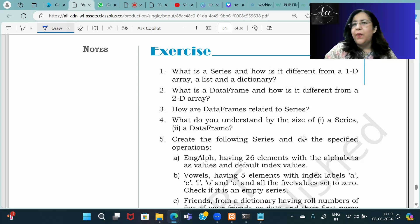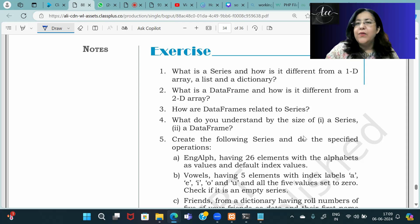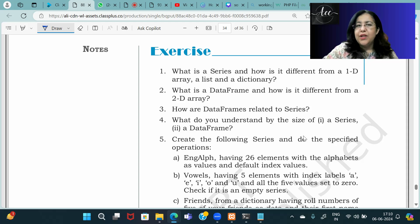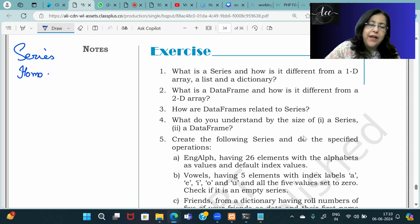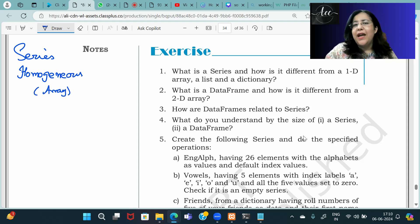You will write your definition that a series is a one-dimensional data structure in Pandas. A list can have heterogeneous values, meaning different data types. Similarly, a dictionary can also have different data types. But a series is homogeneous — all values must be of the same data type, just like NumPy arrays. Lists and dictionaries are heterogeneous.